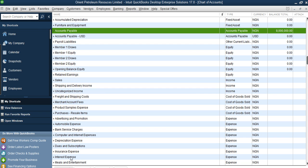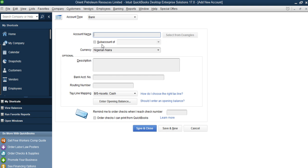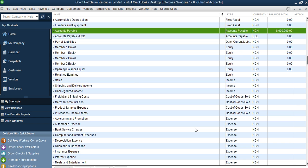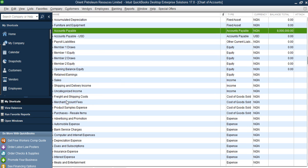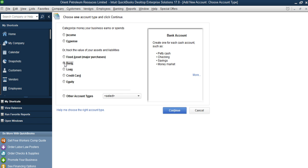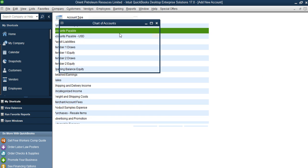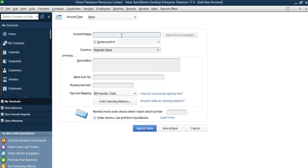When you select Chart of Accounts you can right-click, or you can come to Accounts then New — they are the same thing. When you click New it takes you to this section. This is where you select your bank. You select the bank which is what you want to add, then you click Continue. When you click Continue a new window will pop up, and this is where you now enter your bank account details.